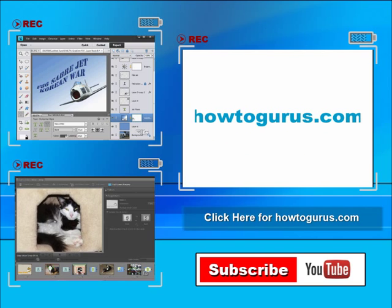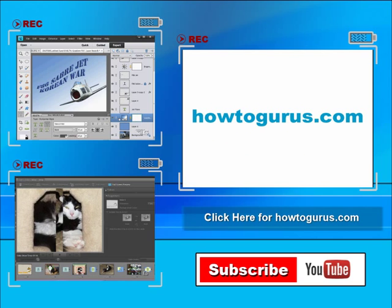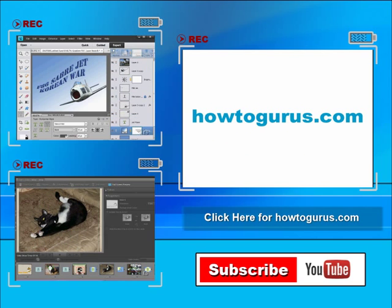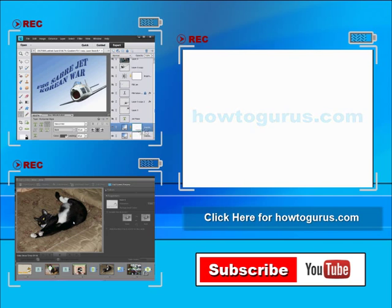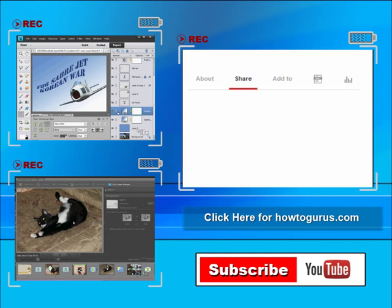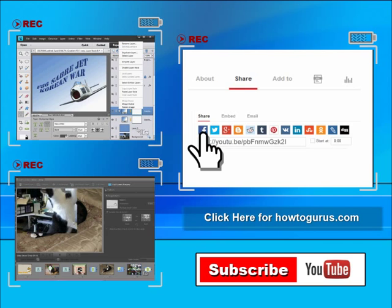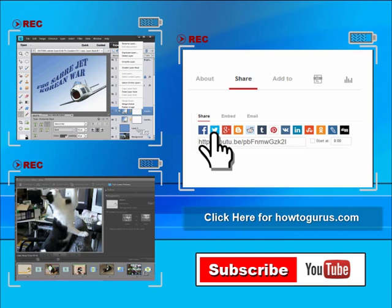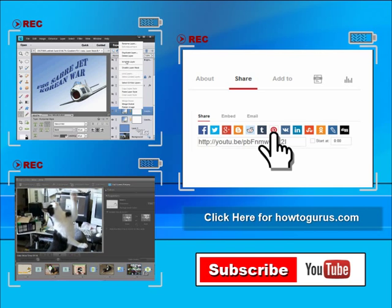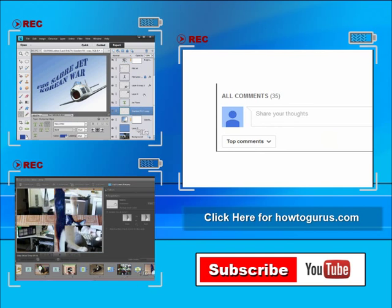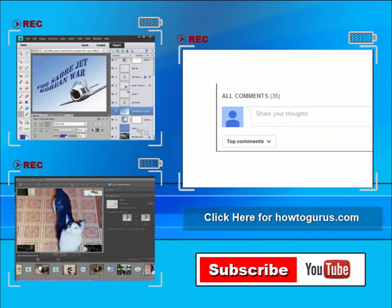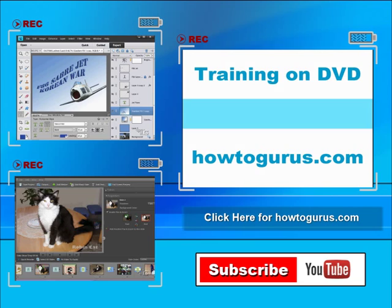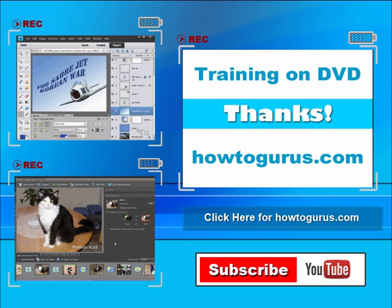Don't forget to check out my website at howtogurus.com. You can share this video with your friends and co-workers. Just click on share and then click on the social media buttons. Feel free to comment on my videos. I try to answer all comments as quickly as I can. And finally you can get all of my training videos on DVD at howtogurus.com. Thanks again for watching.